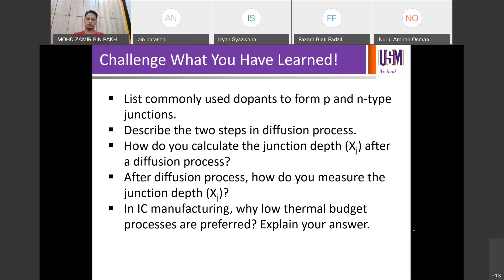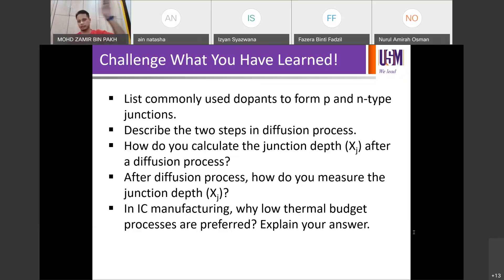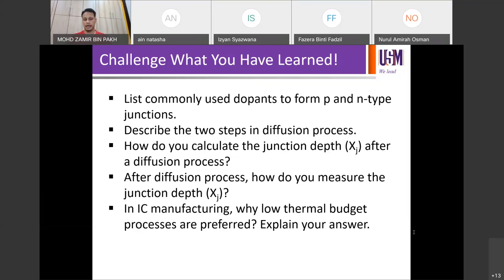ECV or SIMS — make sure you know the mechanisms and how they work during ECV or SIMS characterization, what you observe. When you have the profile of your dopant distribution, how do you then determine where the junction depth is? Assuming you have your ECV or SIMS profile, what's next — how do you tell where Xj is?